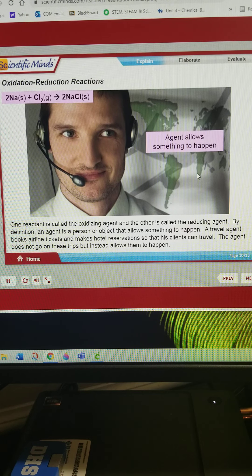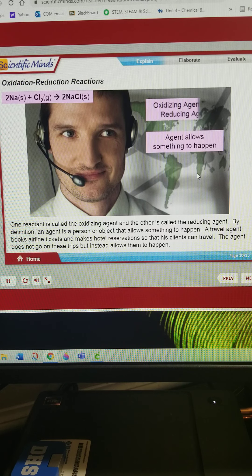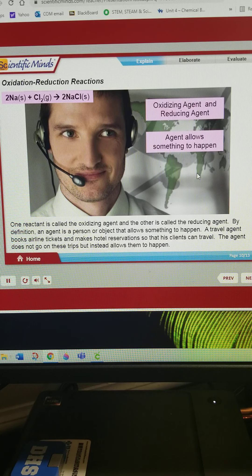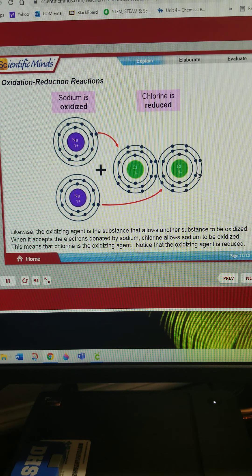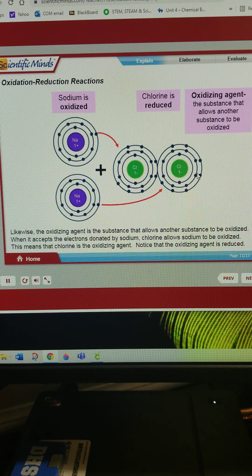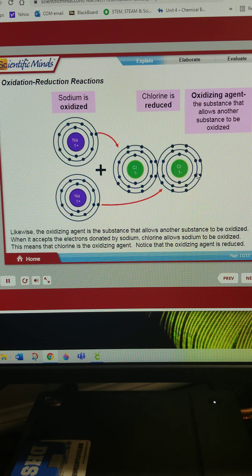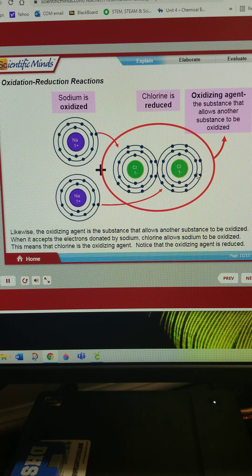One reactant is called the oxidizing agent, and the other is called the reducing agent. By definition, an agent is a person or object that allows something to happen — like a travel agent who books tickets and reservations so clients can travel, but does not go on the trips. The oxidizing agent is the substance that allows another substance to be oxidized. When it accepts the electrons donated by sodium, chlorine allows sodium to be oxidized, so chlorine is the oxidizing agent. Notice that the oxidizing agent is reduced.